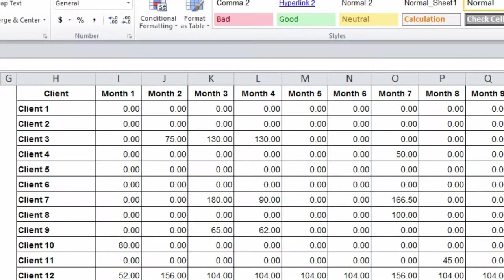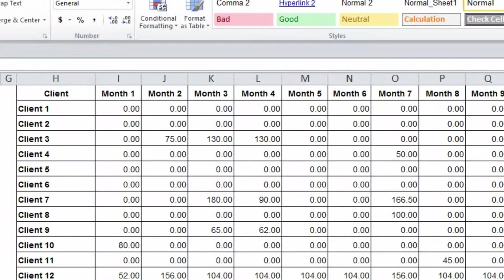What we're looking at here is the sales summary report by month out of QuickBooks. You can see I've got months across the top and I've got clients going down the left-hand side.